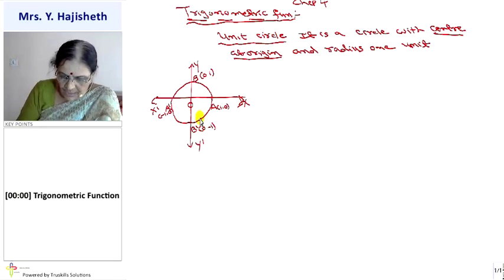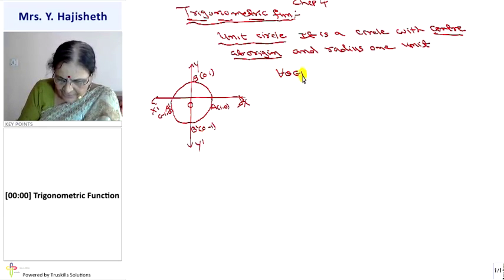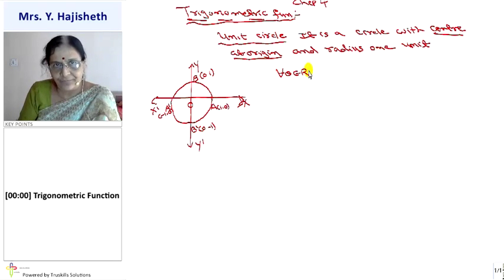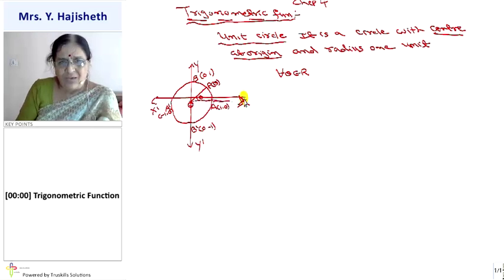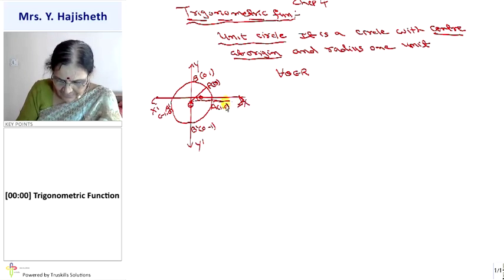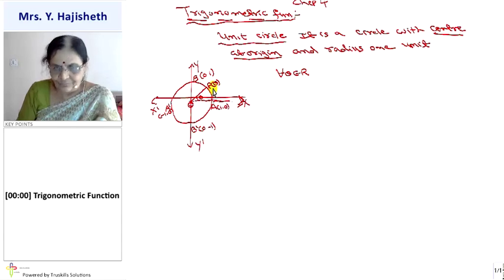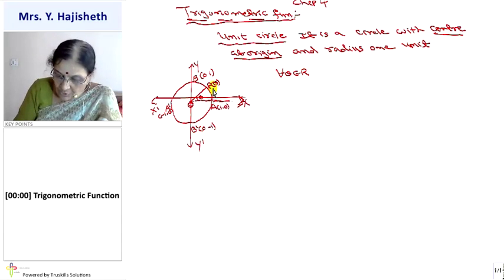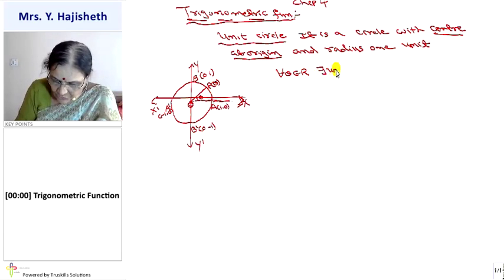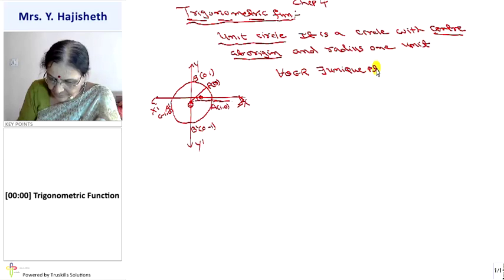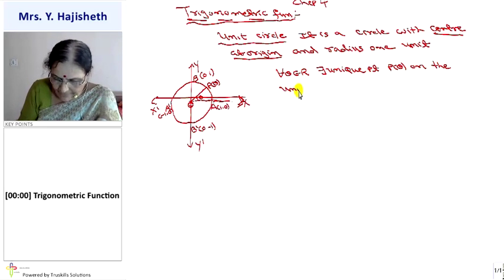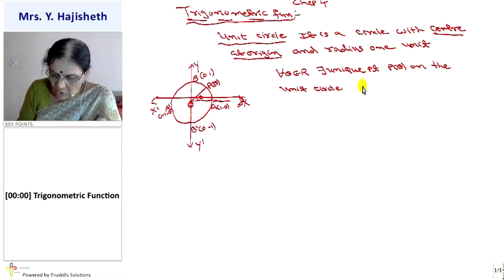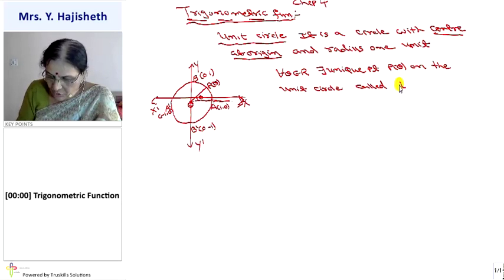Now, for every theta belonging to ℝ, there exists a unique point P(theta) on the unit circle such that angle POX is theta. This unique point P(theta) is called the trigonometric point.